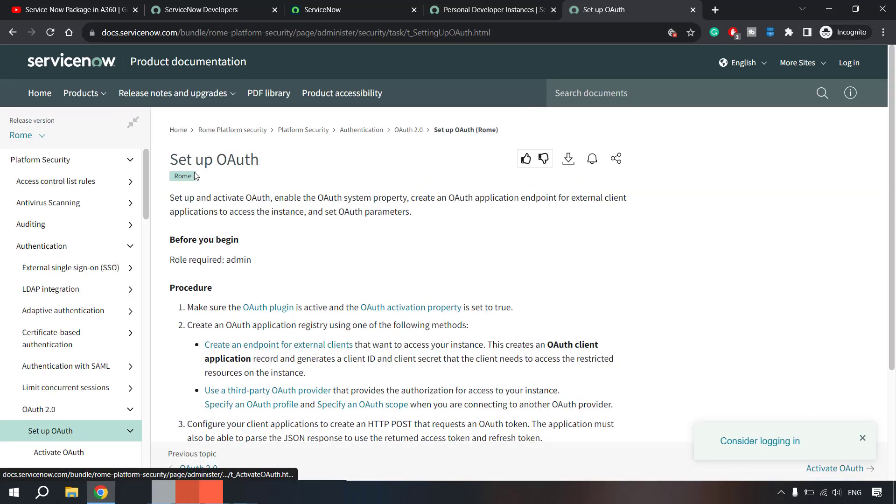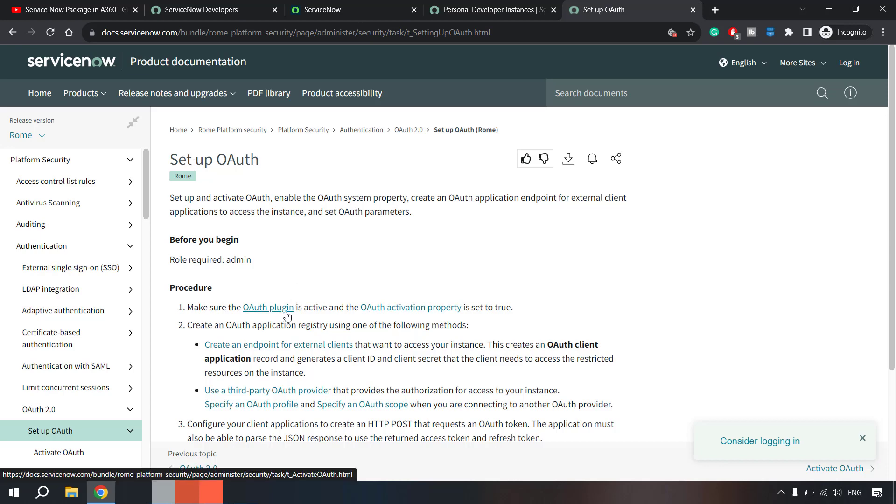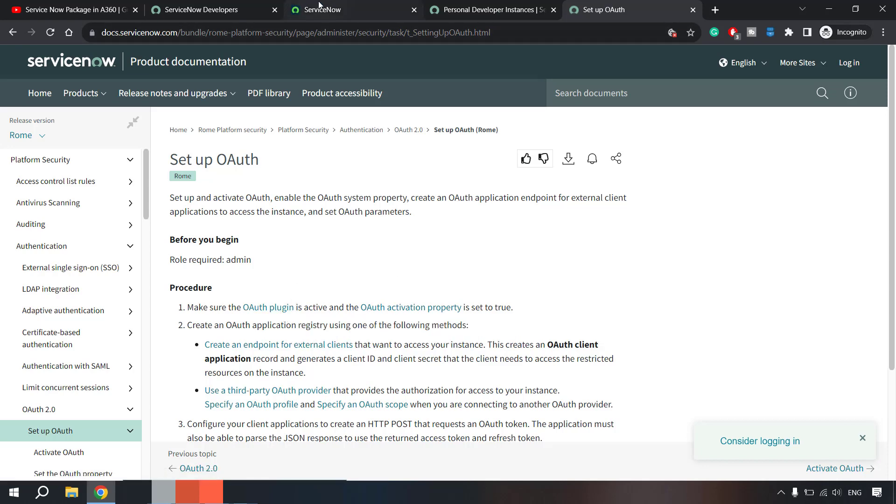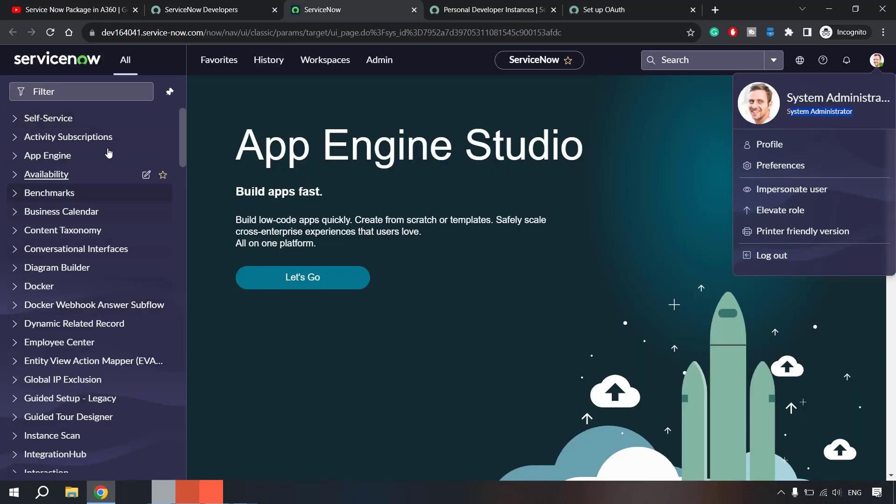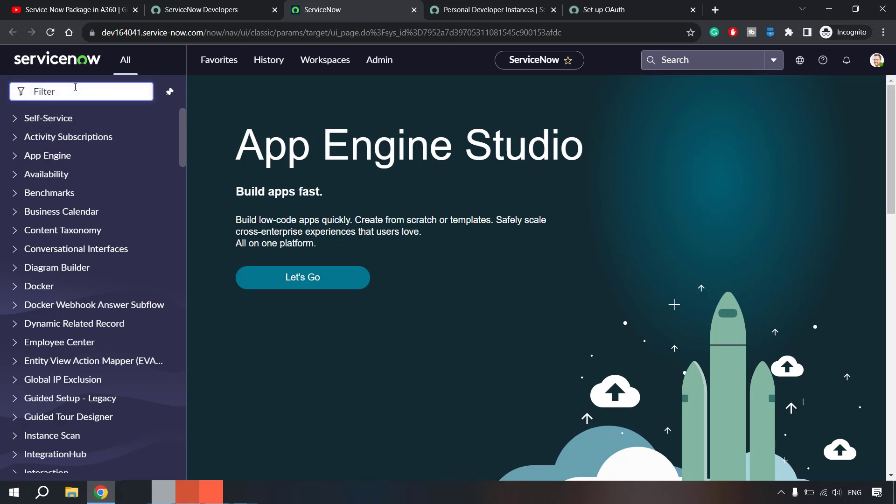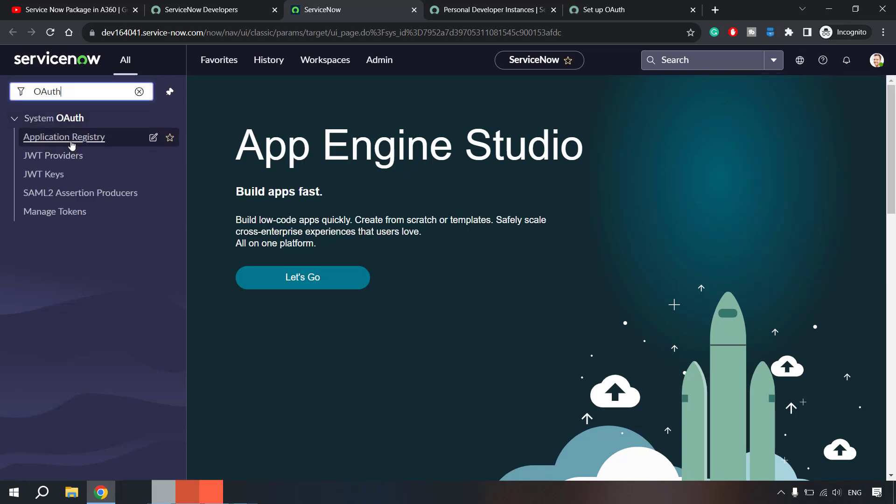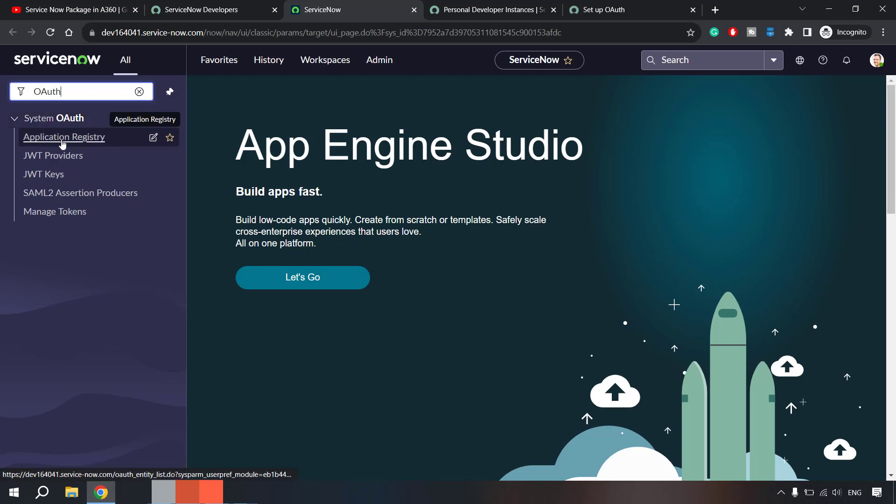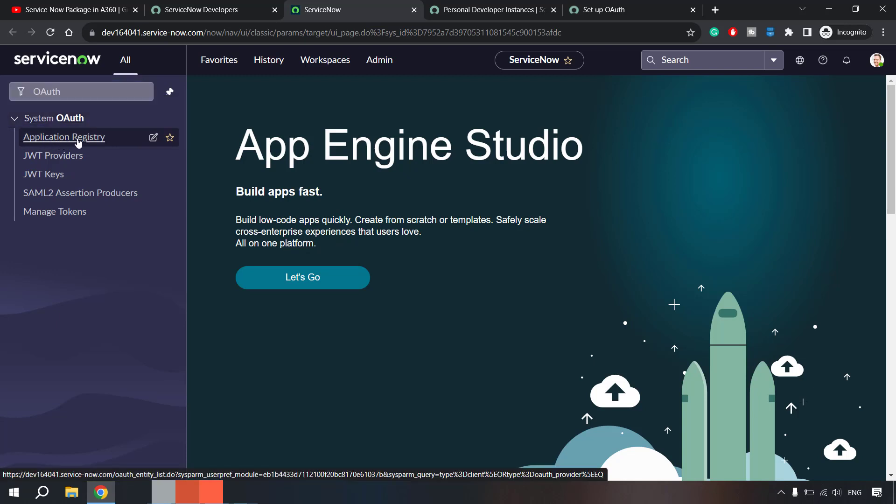From here you will get the client ID and secret. Following this guide is very straightforward - we'll have to go to OAuth plugin. Once you log in here, you just need to type here 'OAuth'.